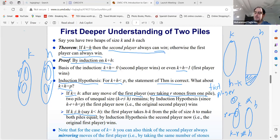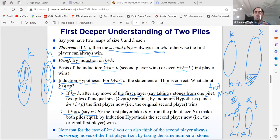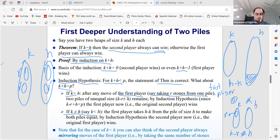This mirroring argument gives a simpler proof for the two-pile case. If k and h are not equal, the first player equalizes them in one move, then mirrors thereafter as the effective second player. I introduced the induction proof because it extends naturally to more than two piles, where mirroring is not trivial.